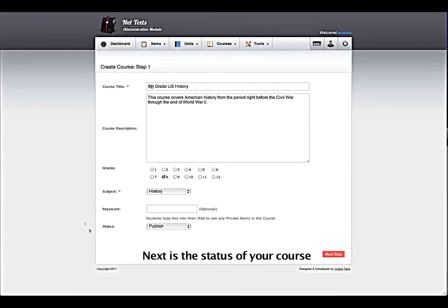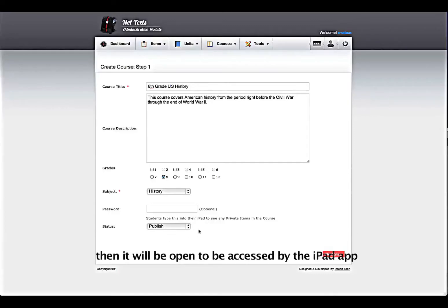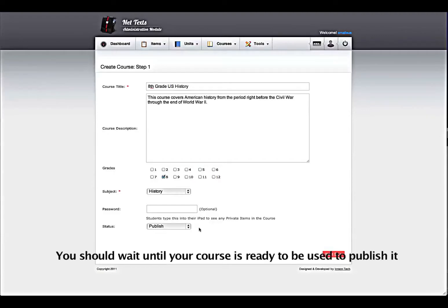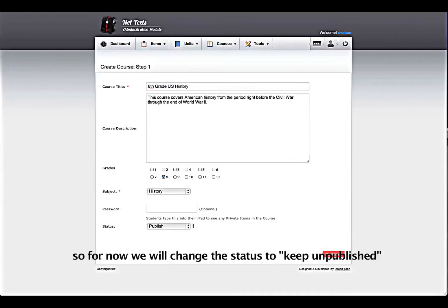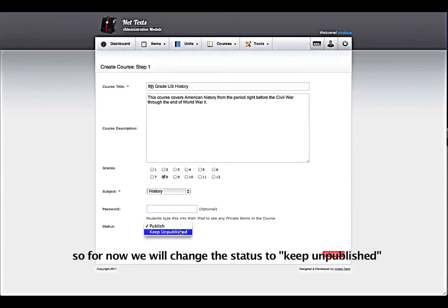Next is the status of your course. If you publish a course, then it will be open to be accessed by the iPad app. You should wait until your course is ready to be used to publish it, so for now we will change the status to Keep Unpublished.